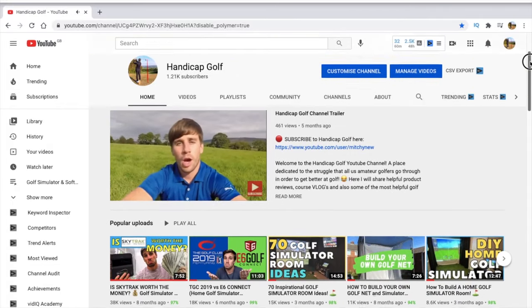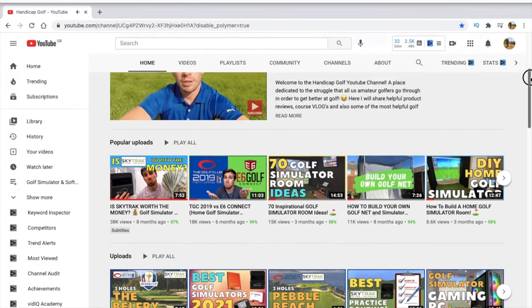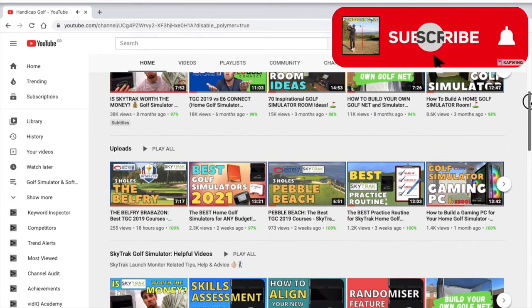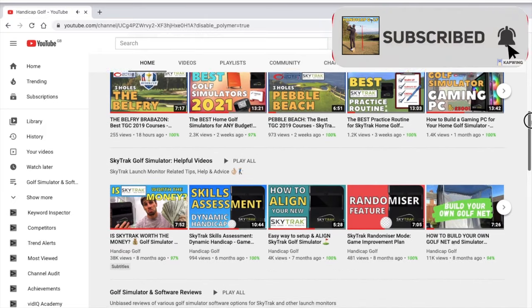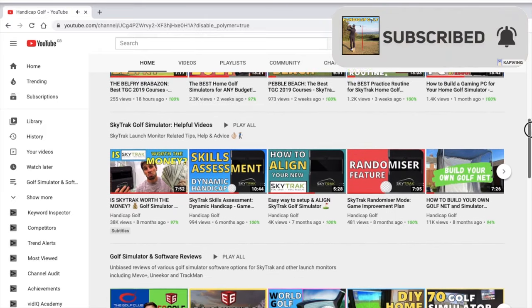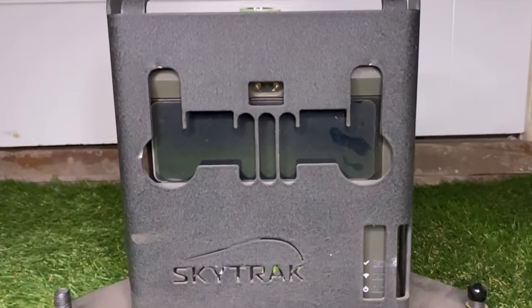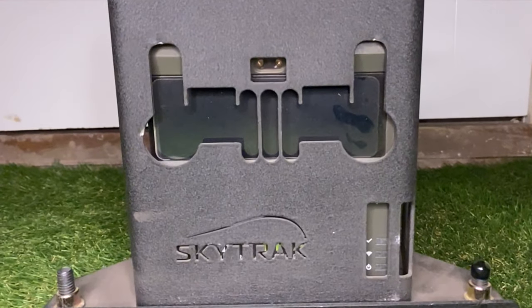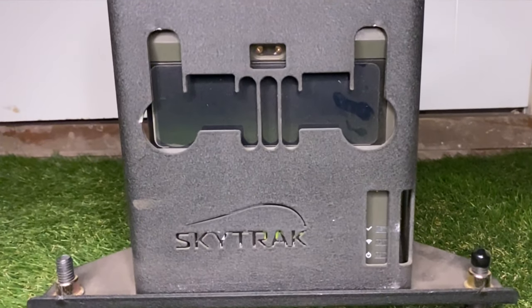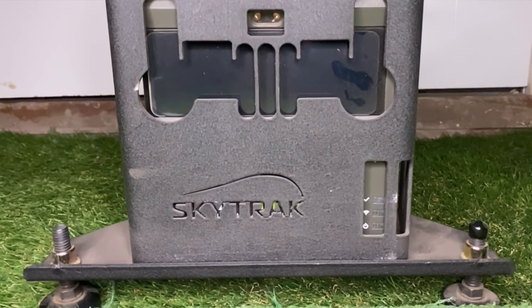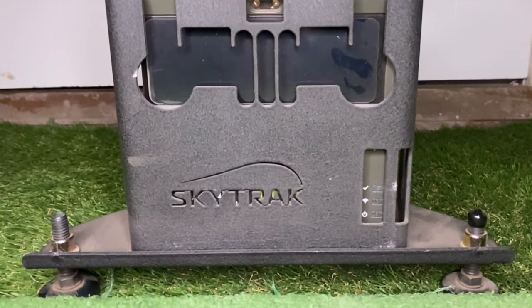Welcome back to Handicap Golf. Don't forget to subscribe to the channel for more helpful SkyTrak and golf simulator related content. The SkyTrak launch monitor is an impressive but expensive piece of kit for us amateur golfers.